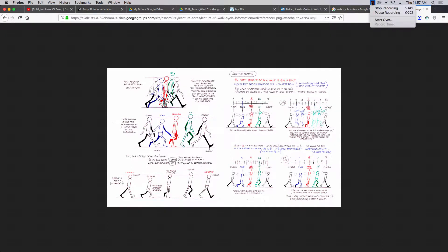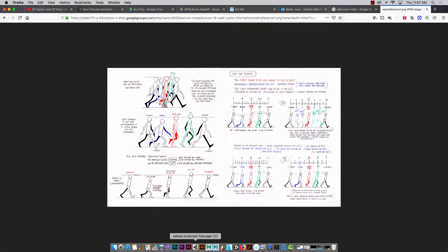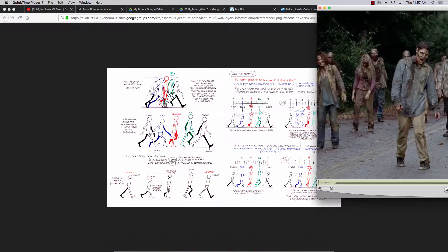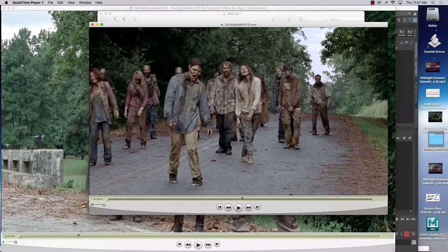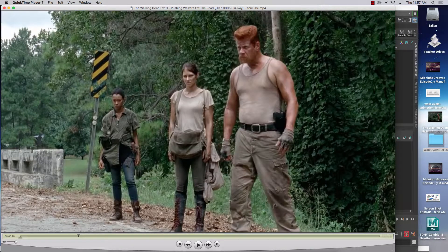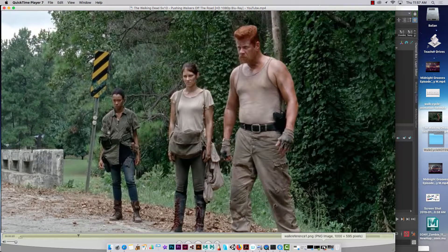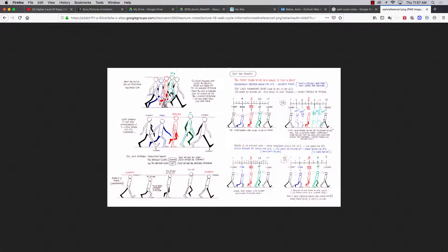Alright folks, Balian here. I'm going to talk about the zombie walk, and we're going to analyze footage from The Walking Dead. The classic notes I've used in the past for a walk cycle have always been contact, opposite contact, down, passing, and up. But for a zombie, it's kind of interesting because a zombie is not going to walk in the traditional sense of those five poses.